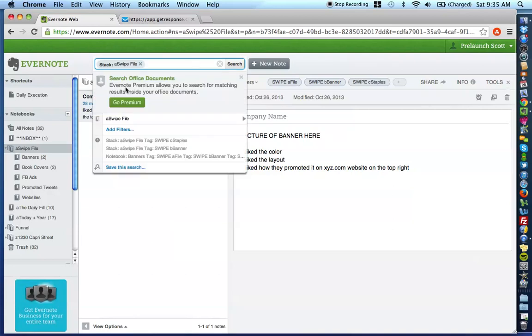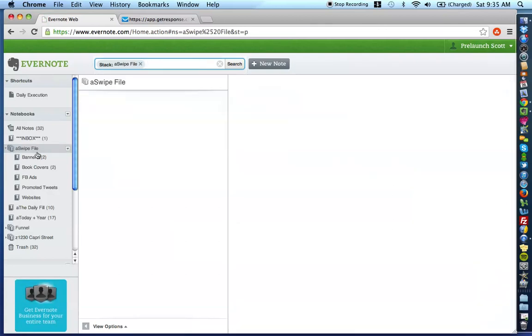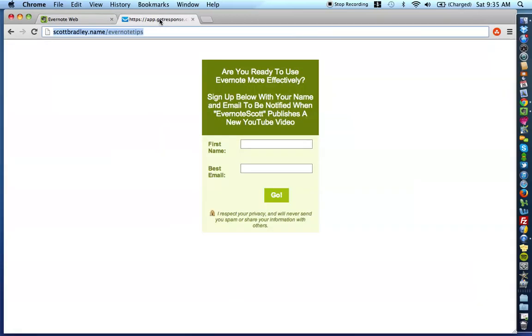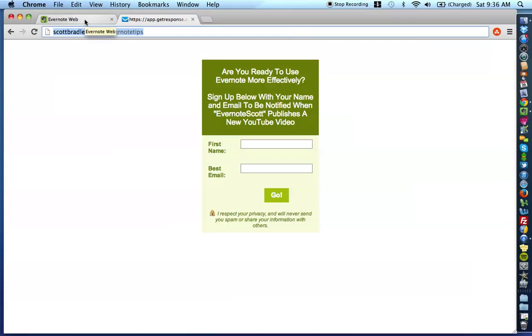So, I really hope that this was massively valuable for you. If you haven't already done so, I highly recommend that you sign up for updates. Go to scottbradley.name slash evernotetips. And here you're going to find a form to sign up. And every time that I have a new video posted to the channel, I will be sending you an email letting you know. And that's pretty much the main purpose of this email list that you're signing up for. Every new video, you get an email.